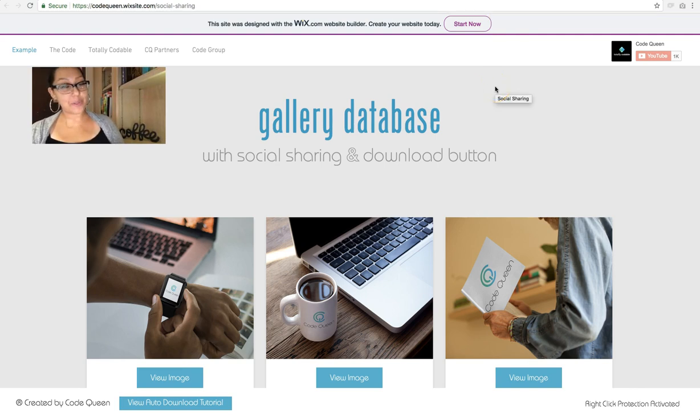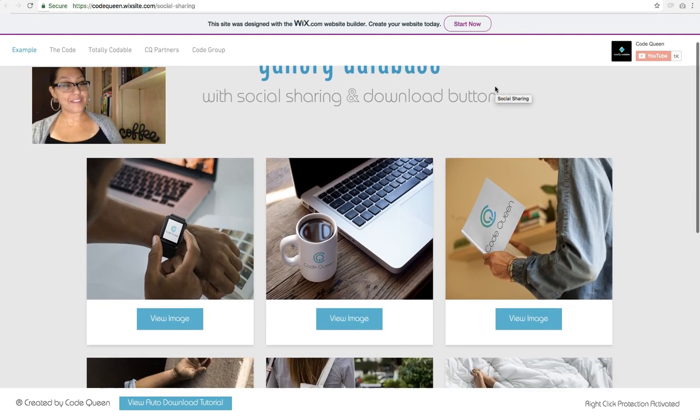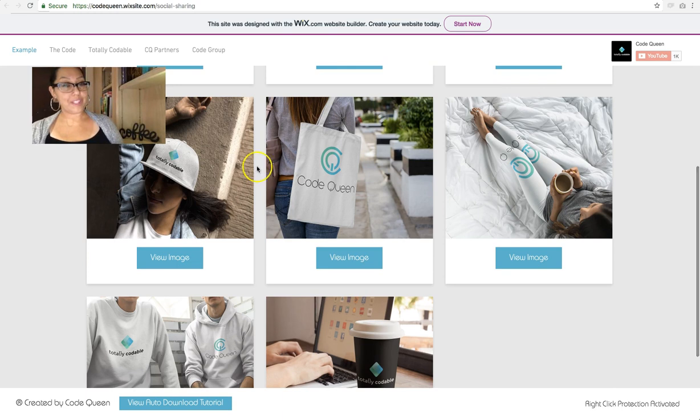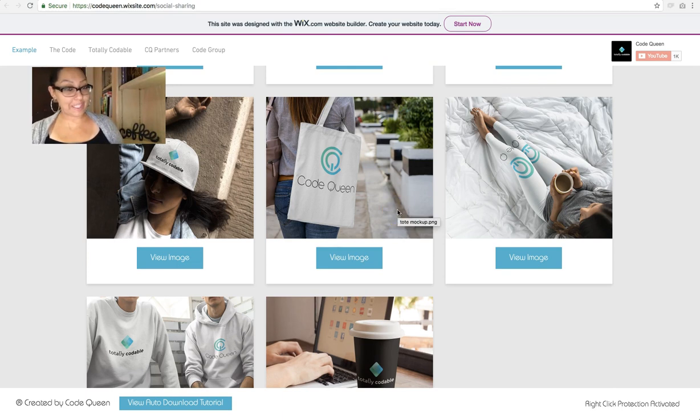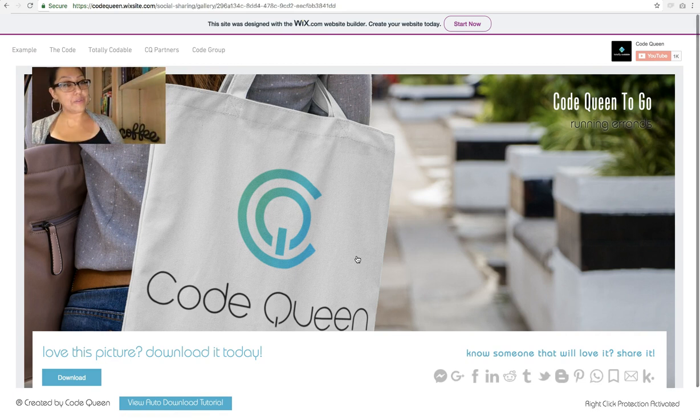This is a tutorial site. These are images on a repeater. When you click on an image, it will take you to a dynamic page.